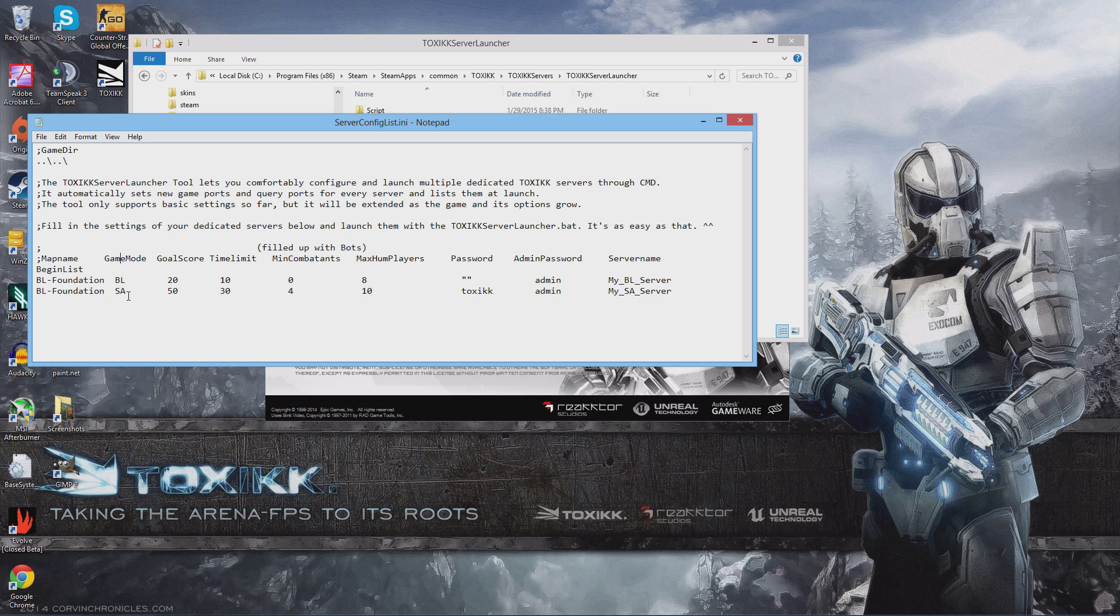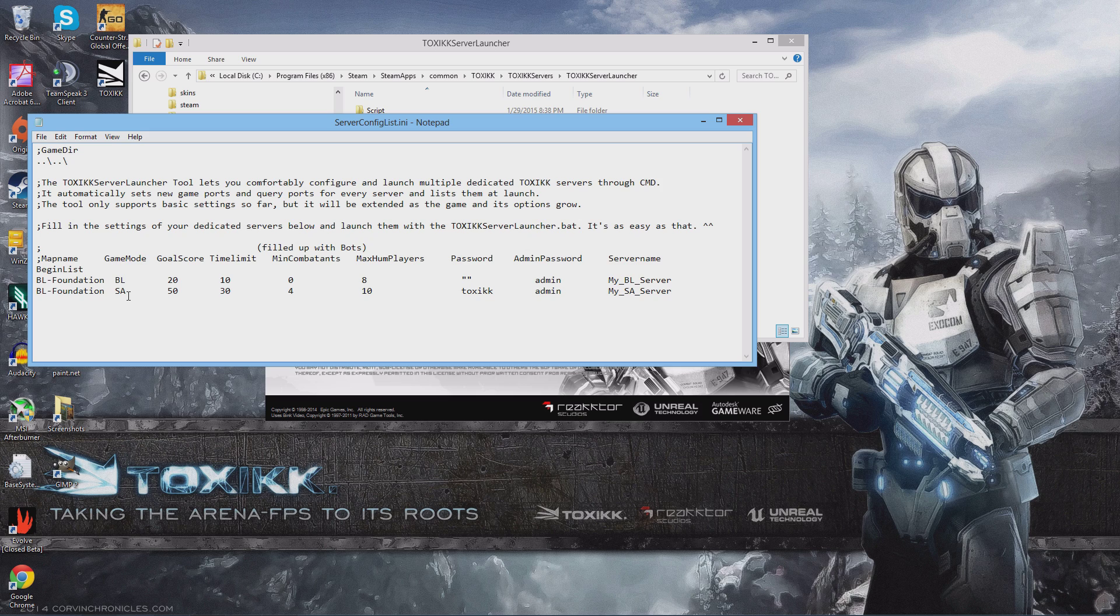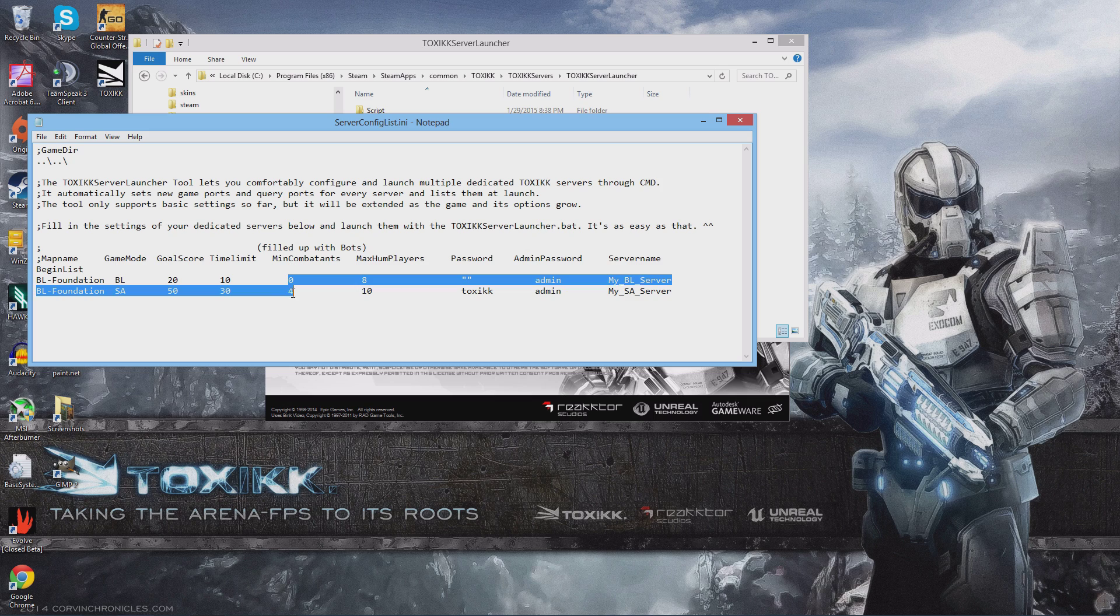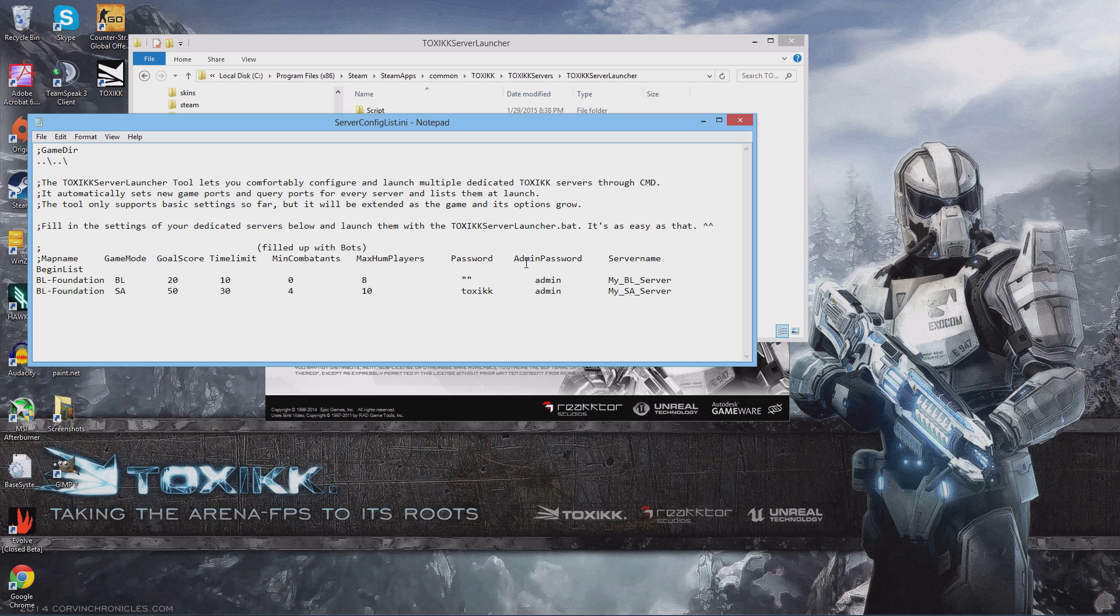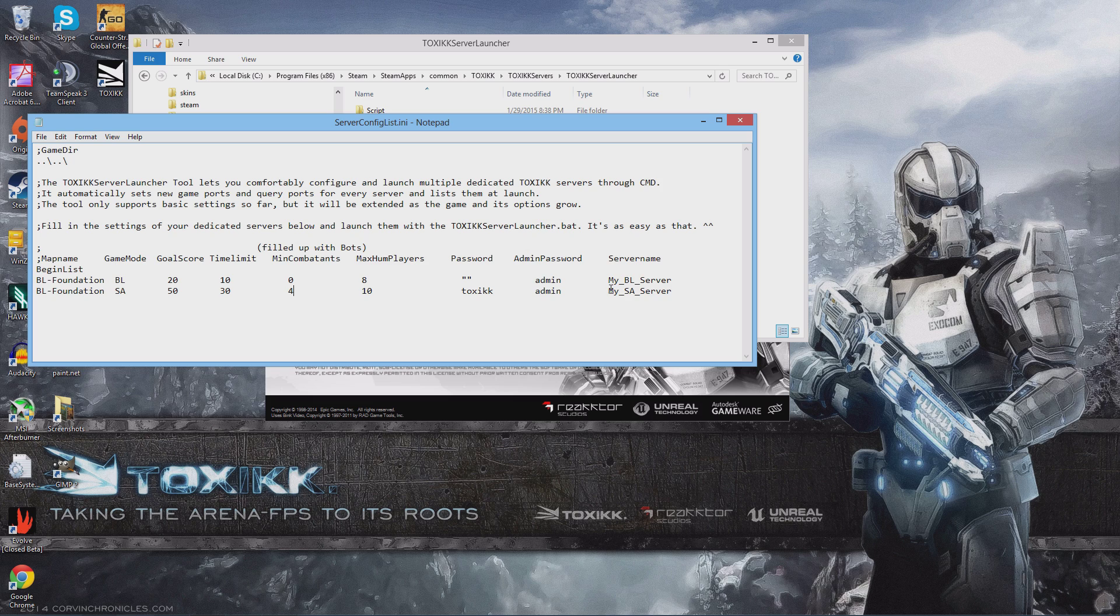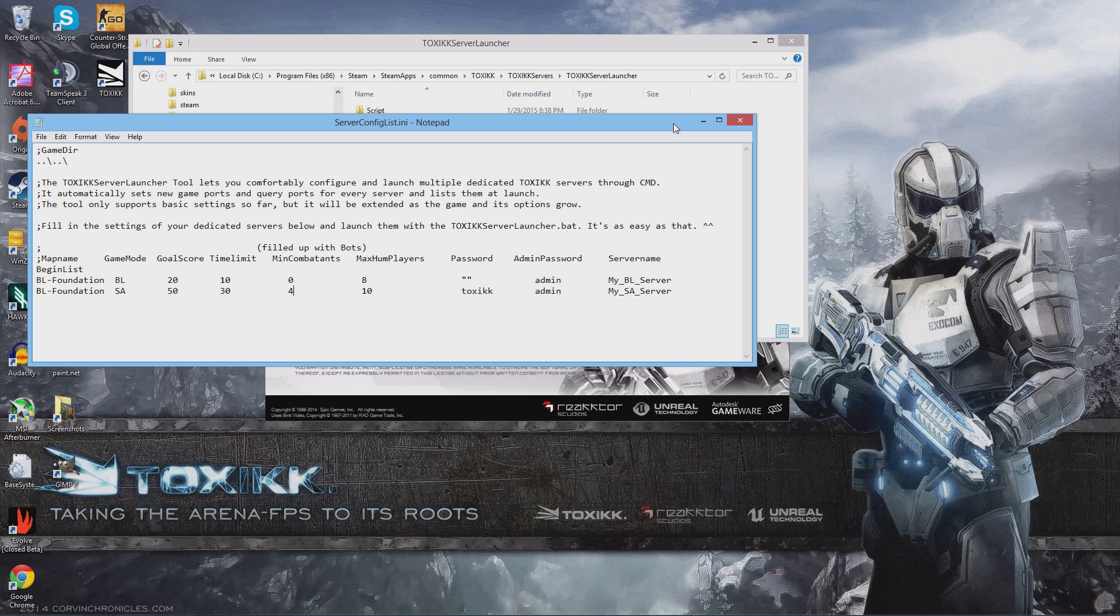There's also more game modes including capture the flag and they're calling it cell capture in the game. So if you wanted capture the flag, you would put CC here. Goal score, time limit, min combatants - those are the number of bots in the game that you want. Max human players, password, admin password, server name. Server name is the name of the server that the public is going to see in the server browser. You're going to want to customize that to your own personal server name, something that you can give out to your friends.